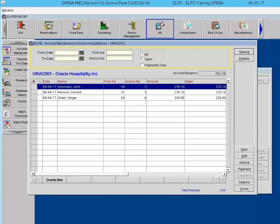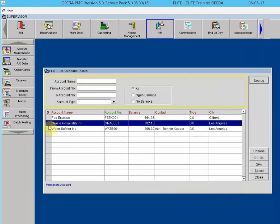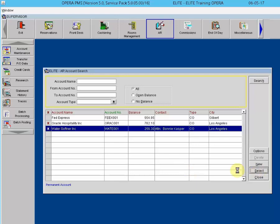You may view more than one AR account at a time. Just like in cashiering and billing, the user may select multiple accounts by marking them with an X on the AR account search screen, then click Select. The names of the selected accounts will appear at the bottom of the Account Maintenance screen, and the user can toggle between accounts by clicking on the account name.